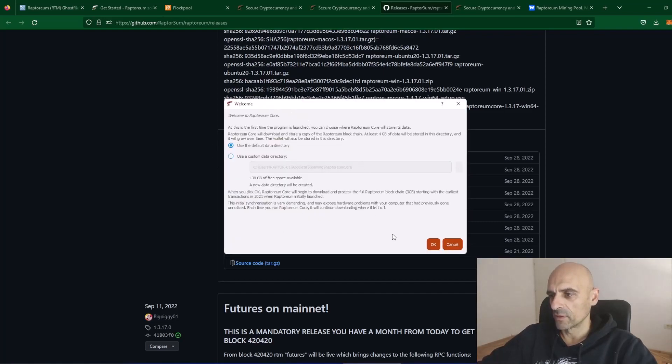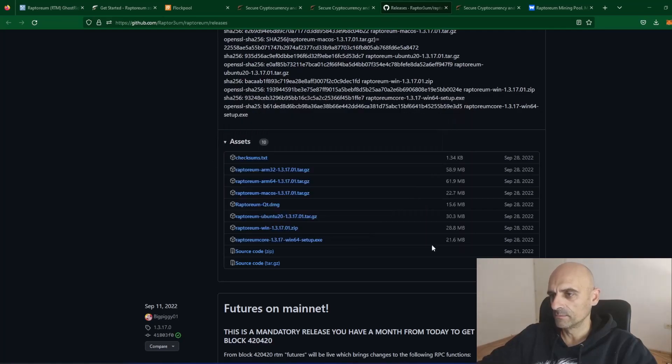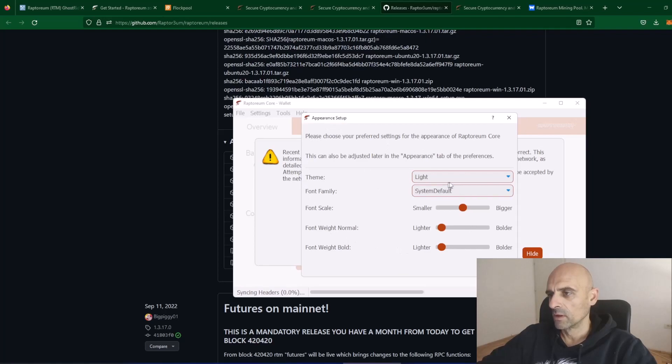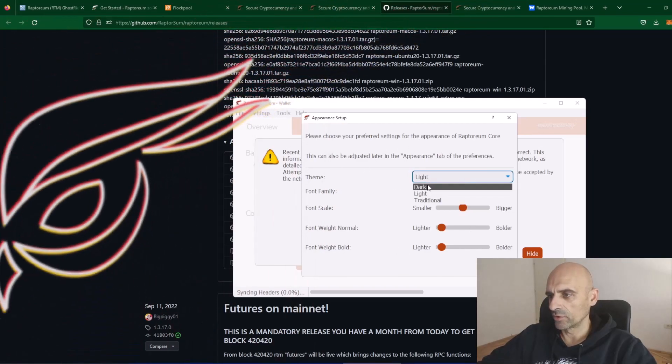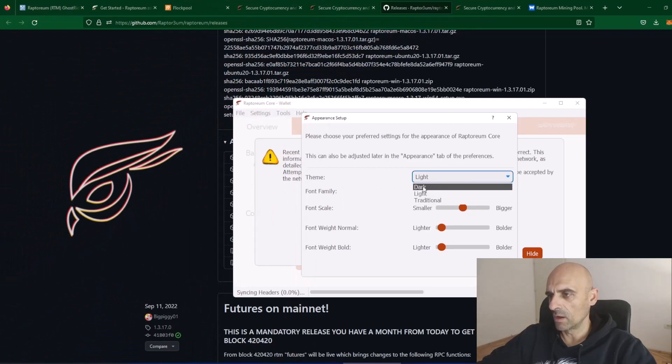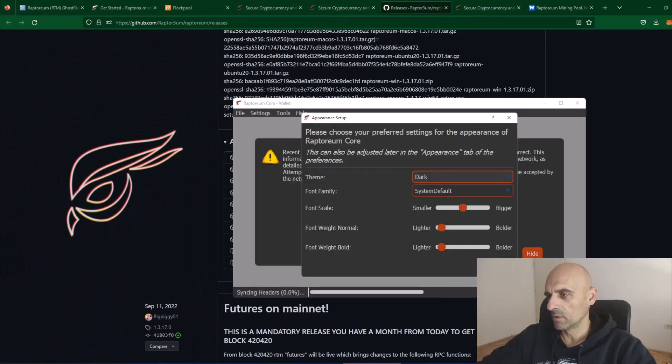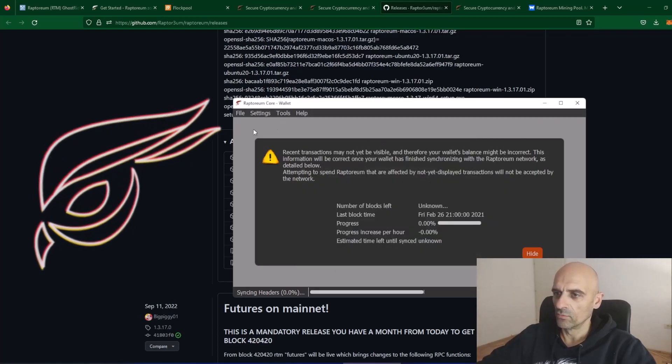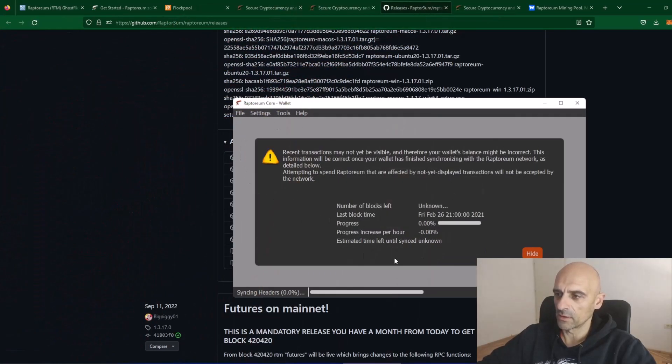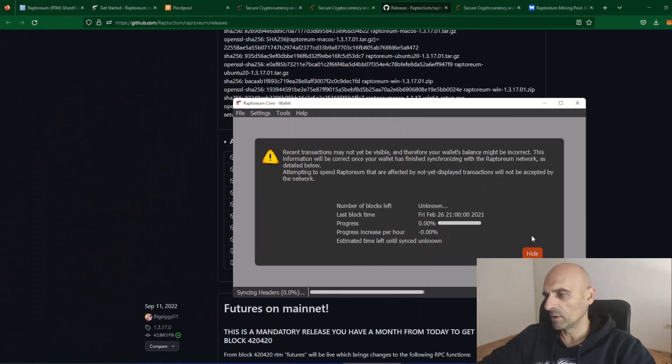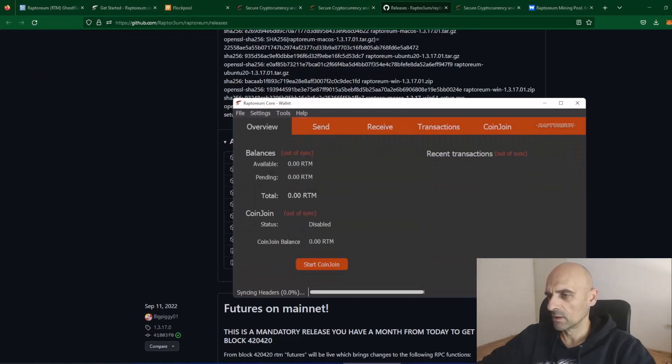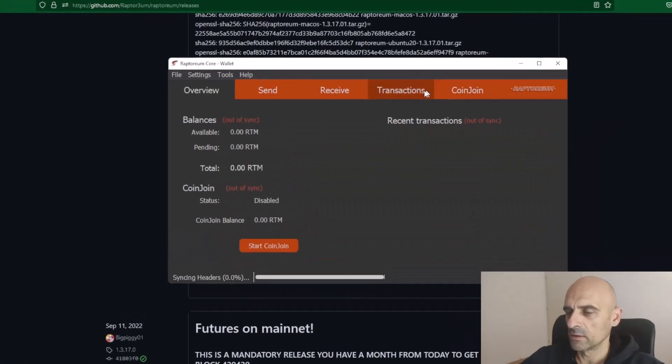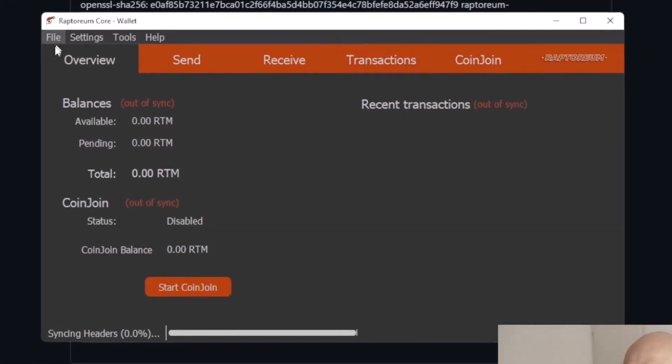On the first screen, click OK and now you have options for Raptoreum wallet. You have light or dark theme, I will choose dark theme and click on this Save button. Now, the wallet will start syncing with the network, but you can hide this and you will see that this is the wallet for Raptoreum.